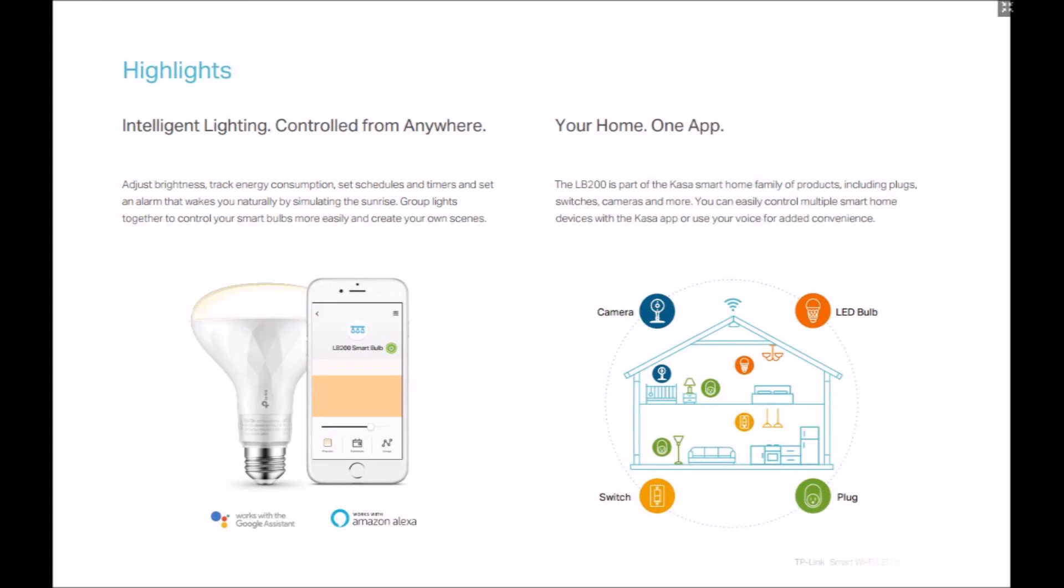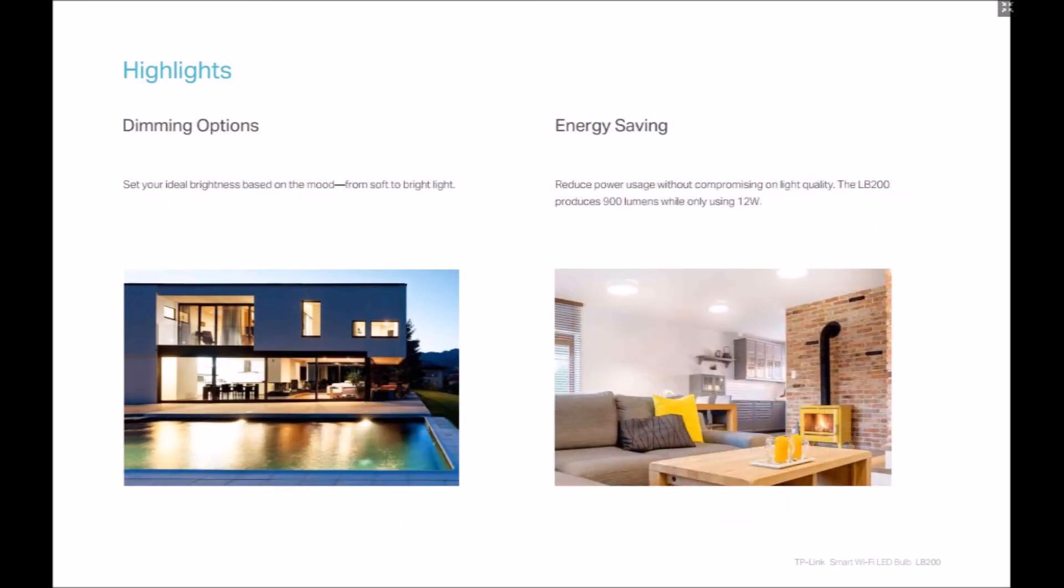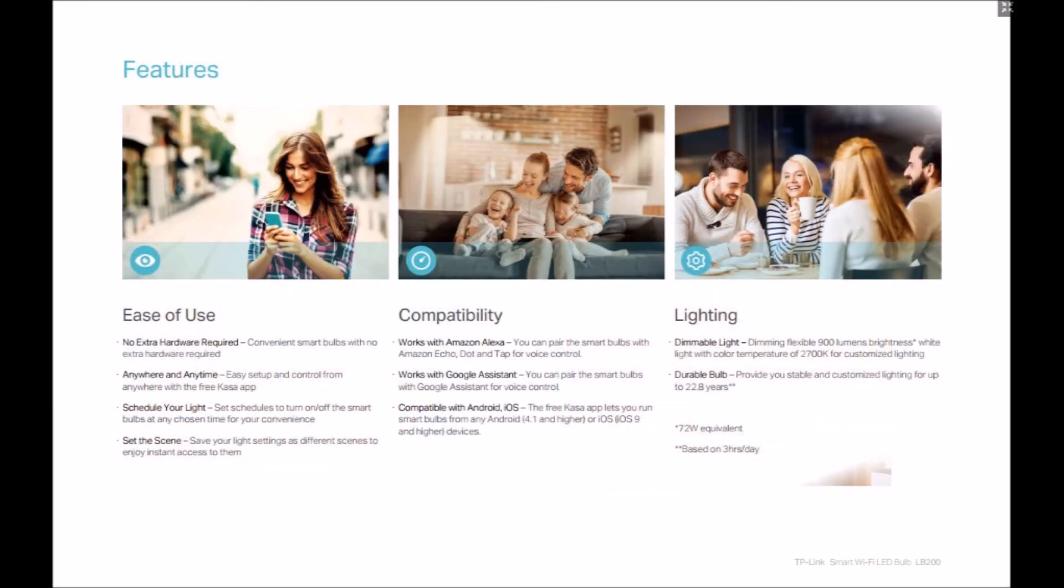Even without an internet connection, Kasa can control your TP-Link smart bulbs locally. Alexa, Google Assistant, and Home Remote need internet connectivity to work.